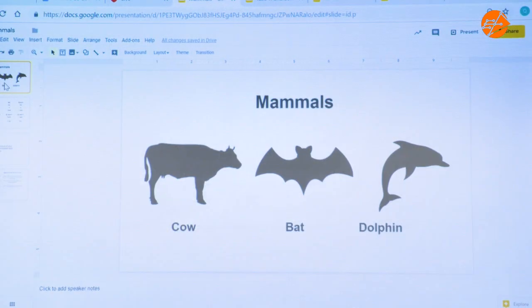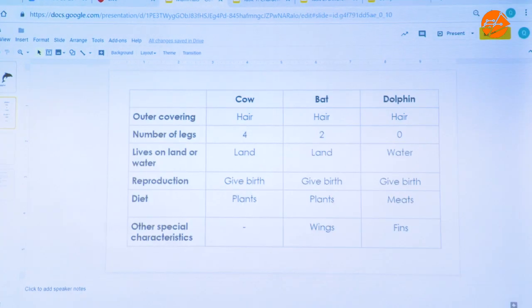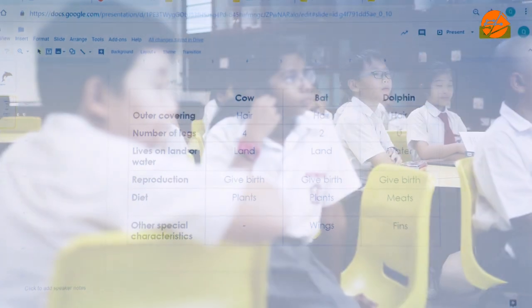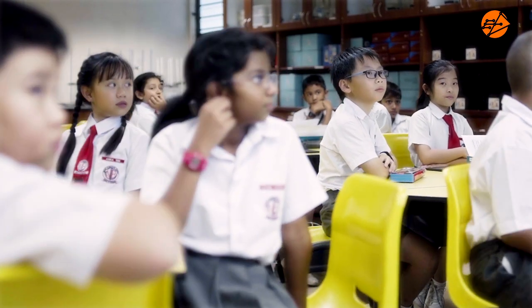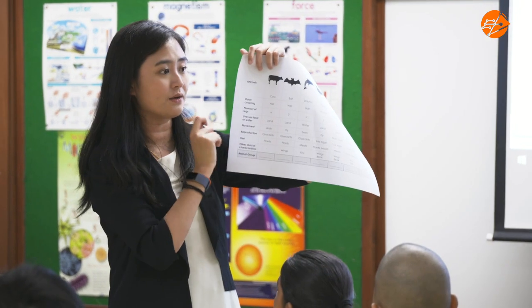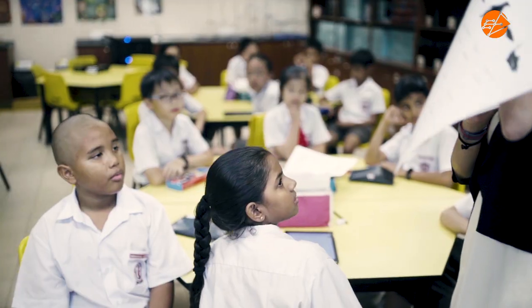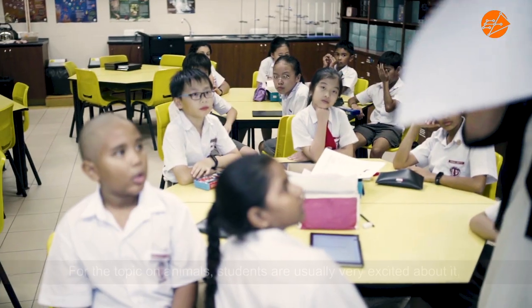Based on what we have learned about characteristics of the animal groups, you are supposed to take your highlighter and only highlight the unique characteristics of the animal groups.